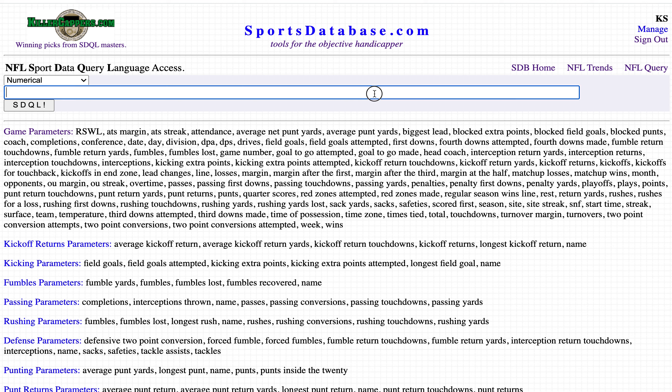This is the sportsdatabase.com NFL SDQL query page on Wednesday, October 21st. This is your over/under query of the week in the NFL for week six — we're going to look at the Las Vegas Raiders versus a non-divisional opponent.